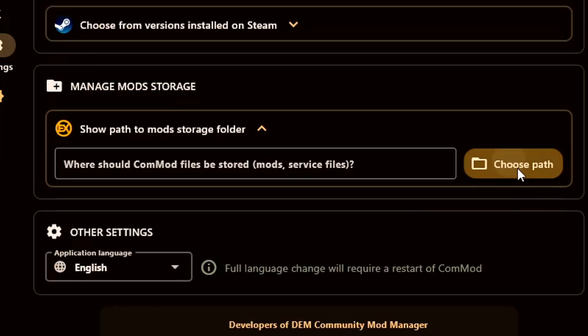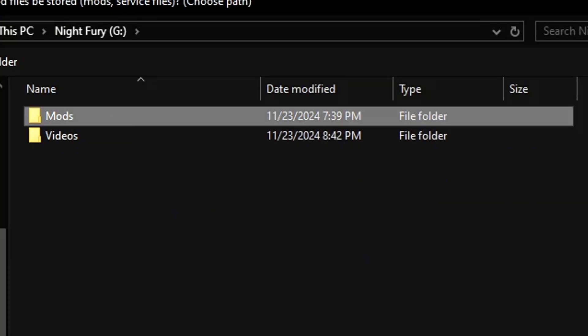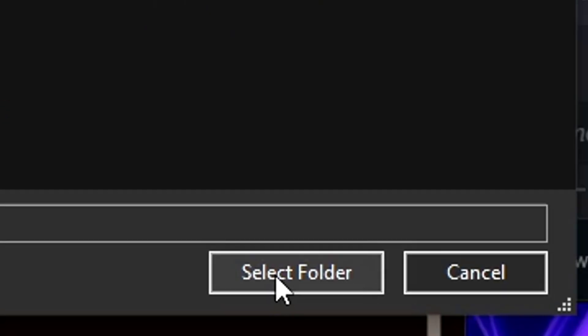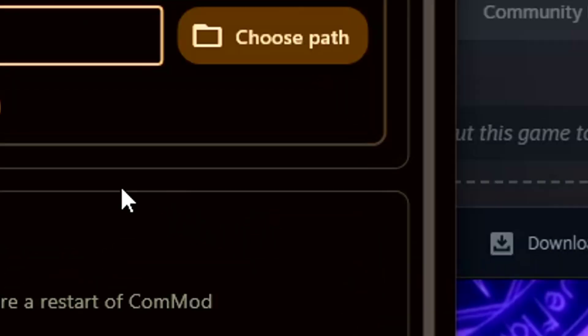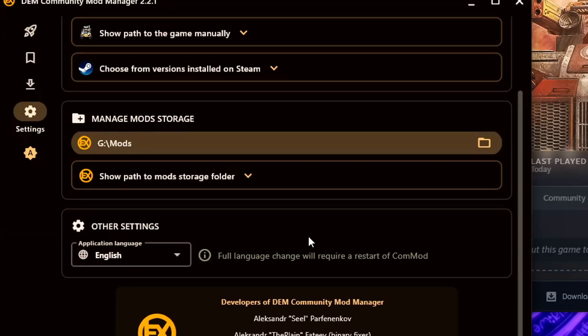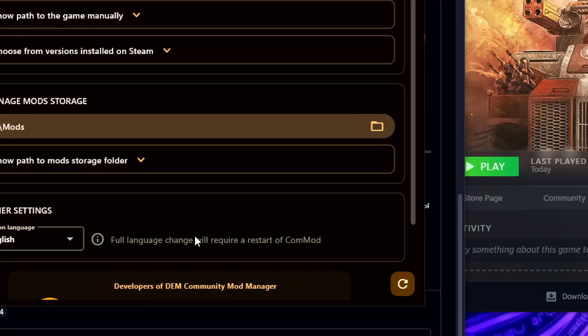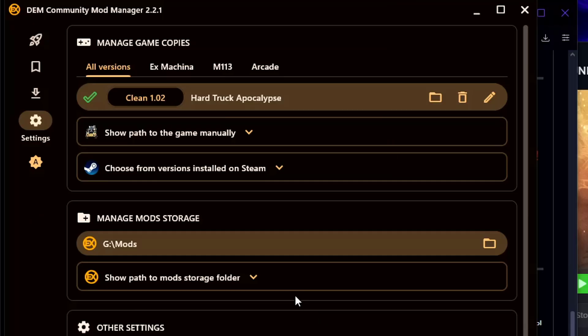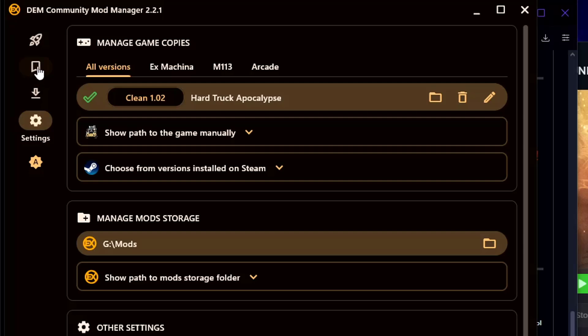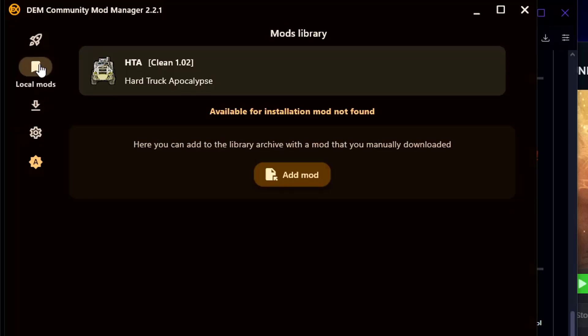Next up we're going to choose a path for our mods. We're going to choose where we want them and we're going to select confirm choice.